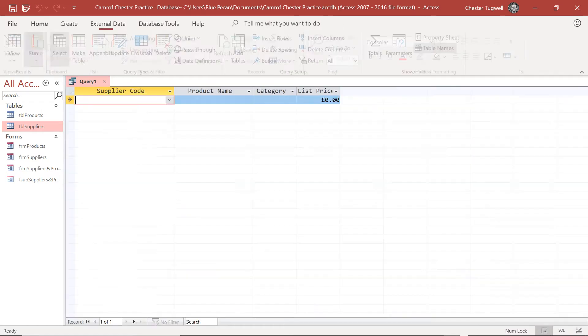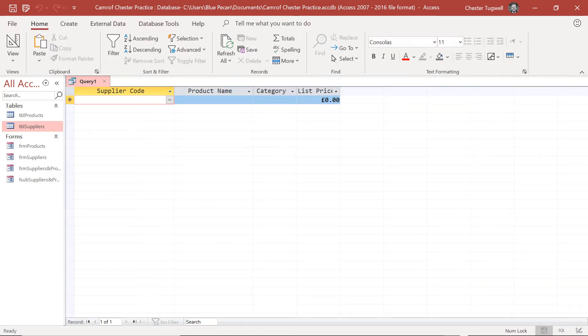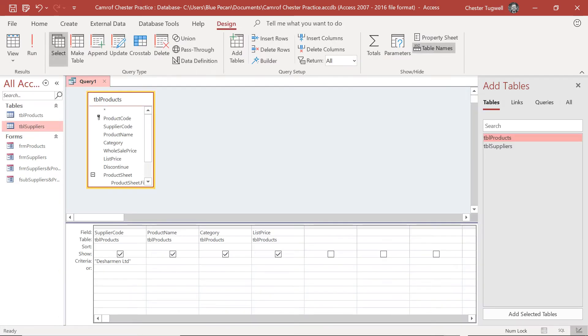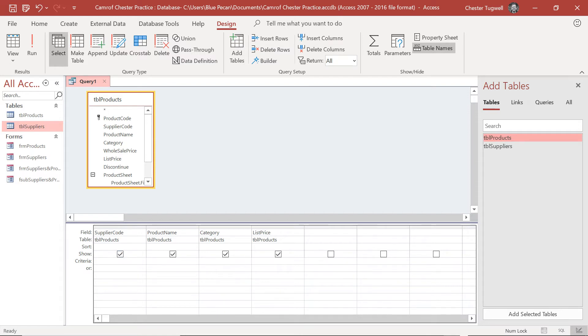Now if I run this I don't get any results because what's actually stored in that field, the supplier code field, is the supplier code, although it's displaying the name of the supplier. So what I need to do is find out what that supplier code is.